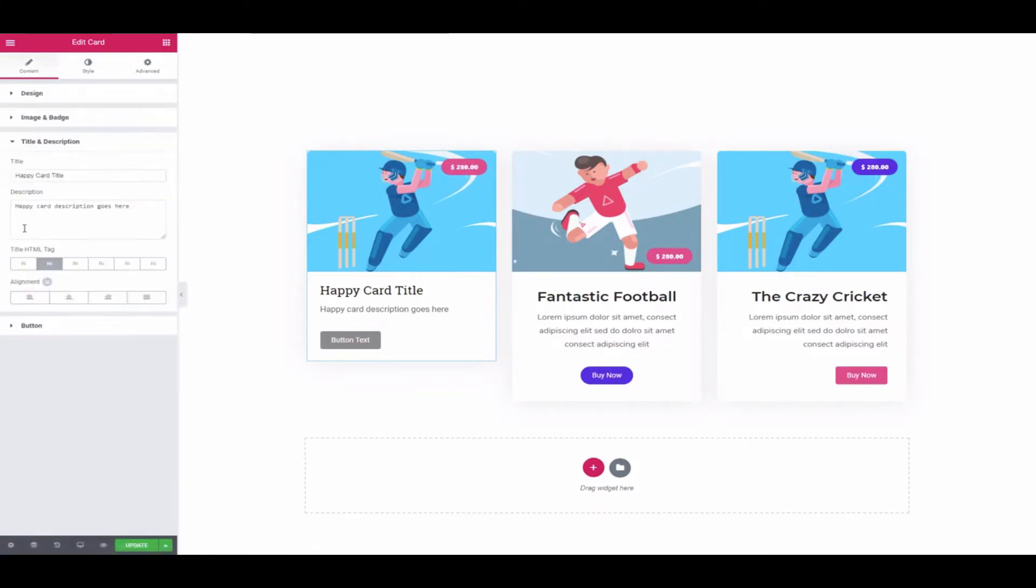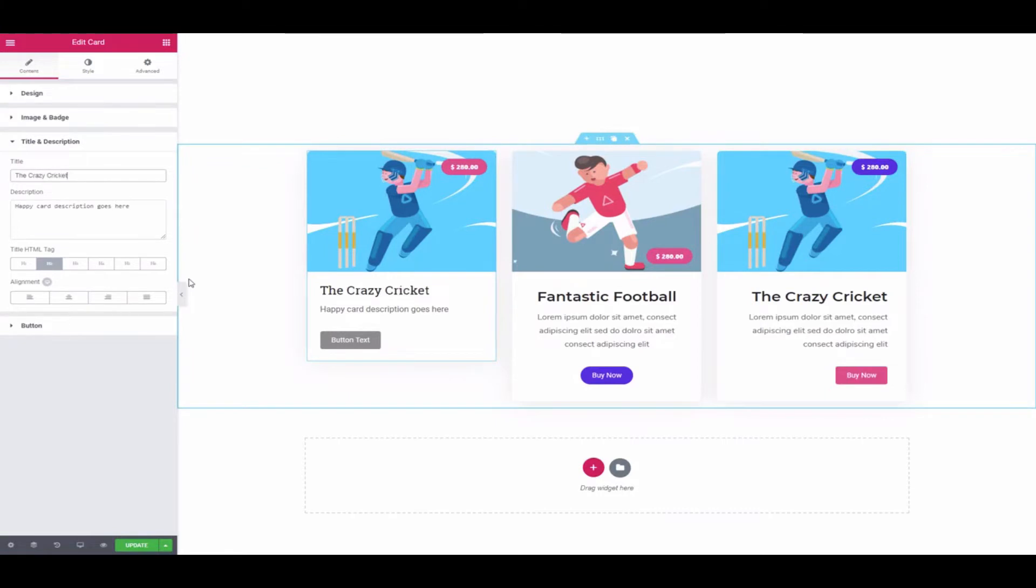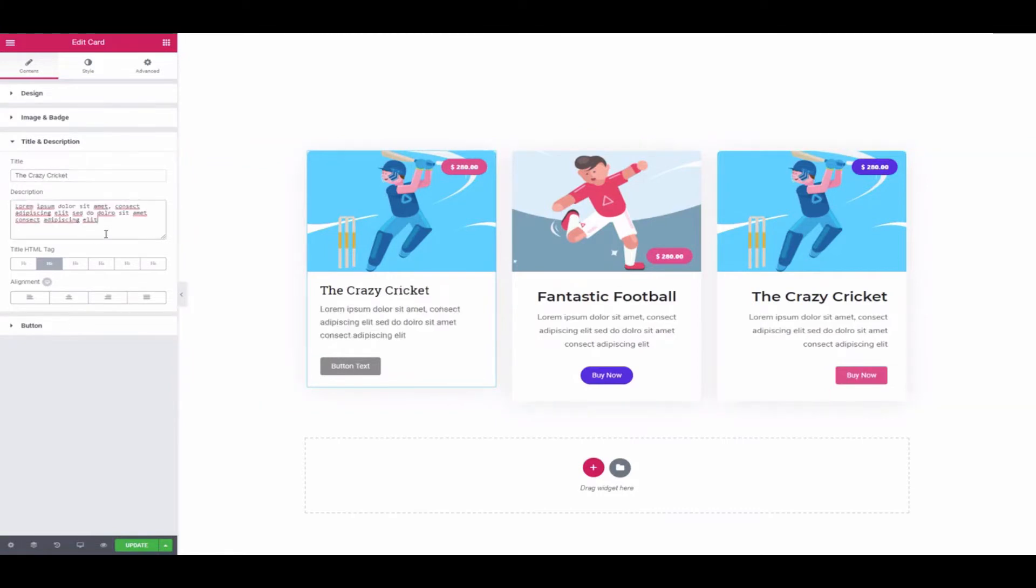Again, click on the title and description and change the title, description, and alignment.